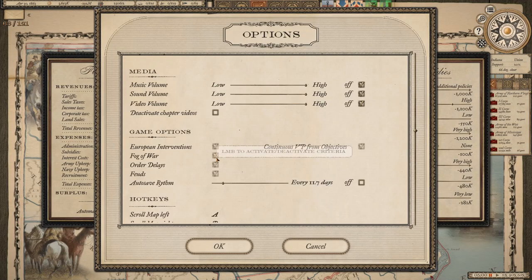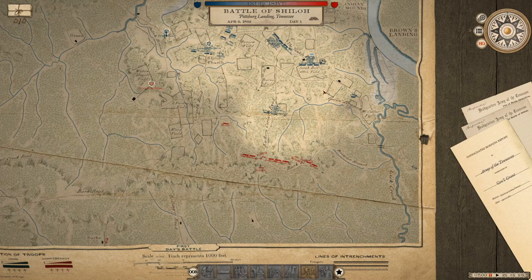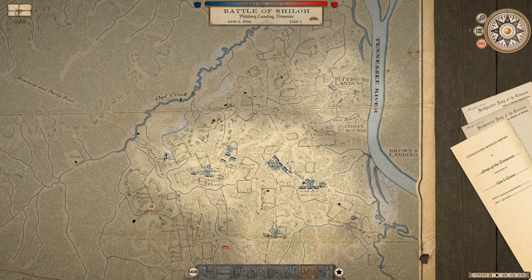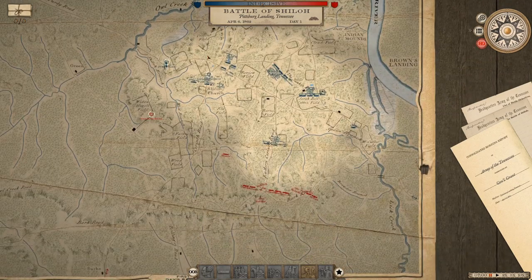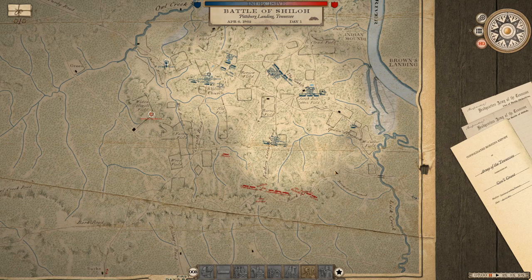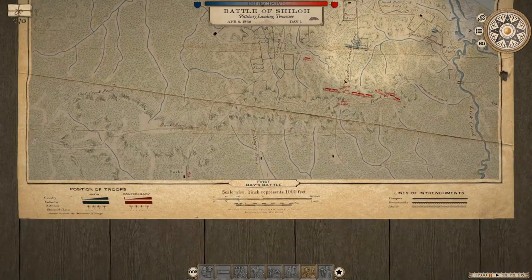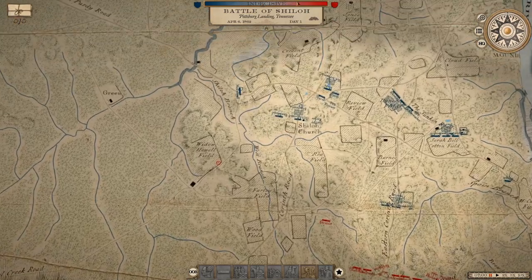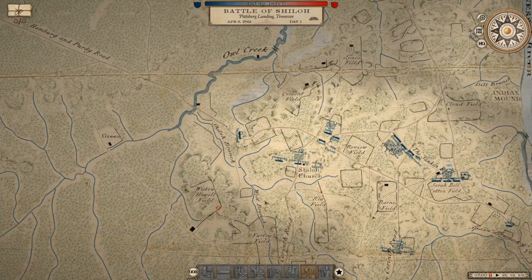The fog of war setting controls whether during battles you can see only what your units see, or if you can see everything happening on the battlefield. Here in the historic battle of Shiloh, we are the Union, and the fog is displayed by a grey shroud that darkens the map in any area where we are not actually able to see what is going on. The lighter areas represent the areas that my units can actually see on the battlefield.